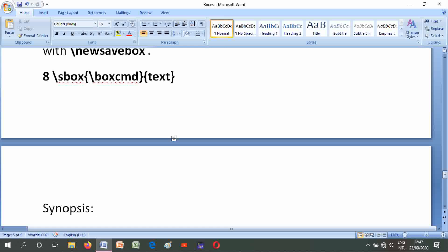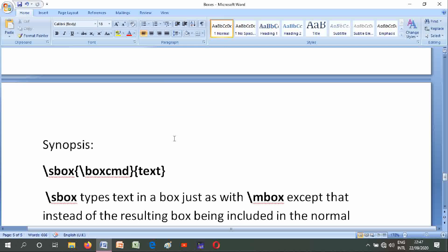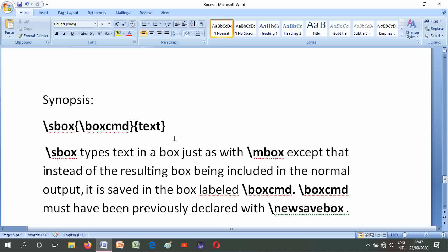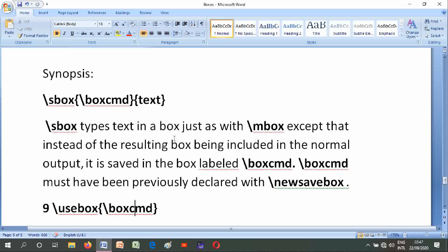Number eight is \sbox{\boxcmd}{text}. Its synopsis is \sbox{\boxcmd}{text}. \sbox typesets text in a box just as with \mbox, except that instead of the resulting box being included in the normal output, it is saved in the box labeled \boxcmd. \boxcmd must have been previously declared with \newsavebox.